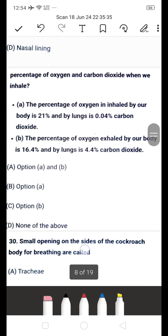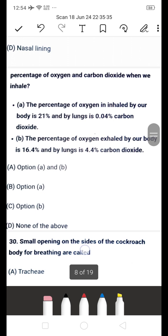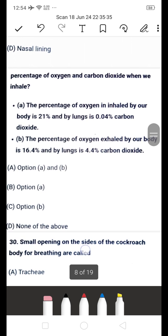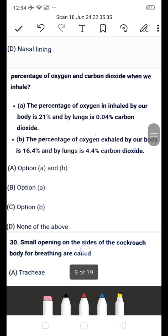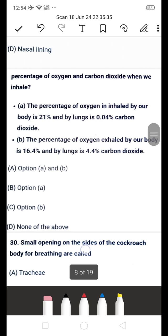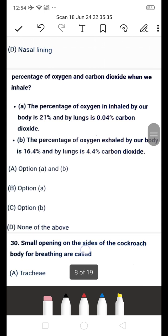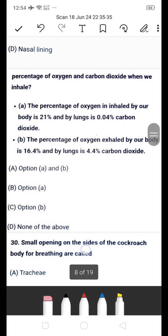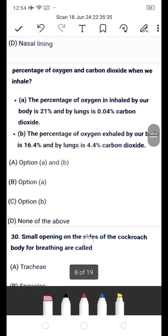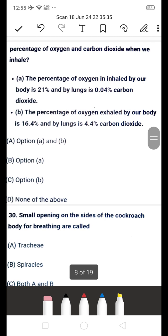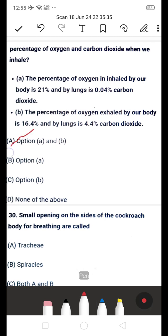Next question: which statement is correct regarding percentage of oxygen and carbon dioxide? Statement A: the percentage of oxygen inhaled is 21% and carbon dioxide is 0.05%. Statement B: the percentage of oxygen exhaled is 16.4% and carbon dioxide exhaled is 4.4%. Which is correct — option A and B, option A and C, option B only, or none? The answer is both A and B.